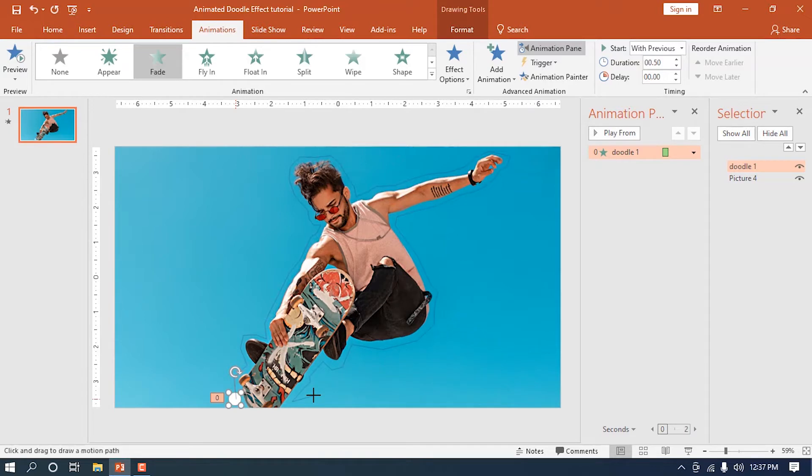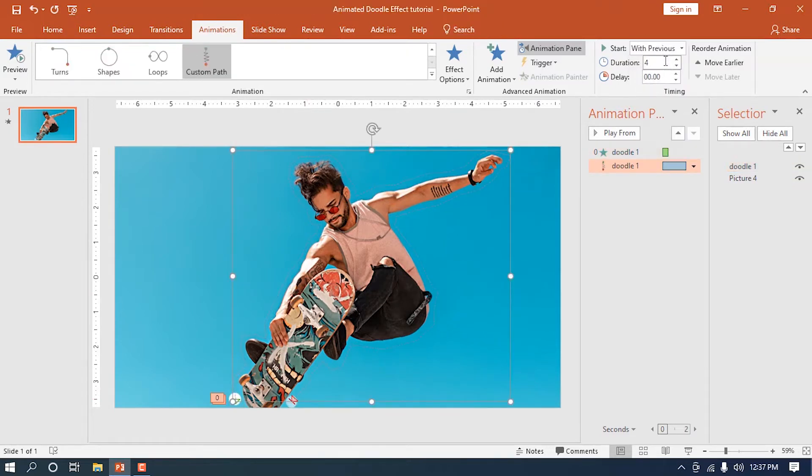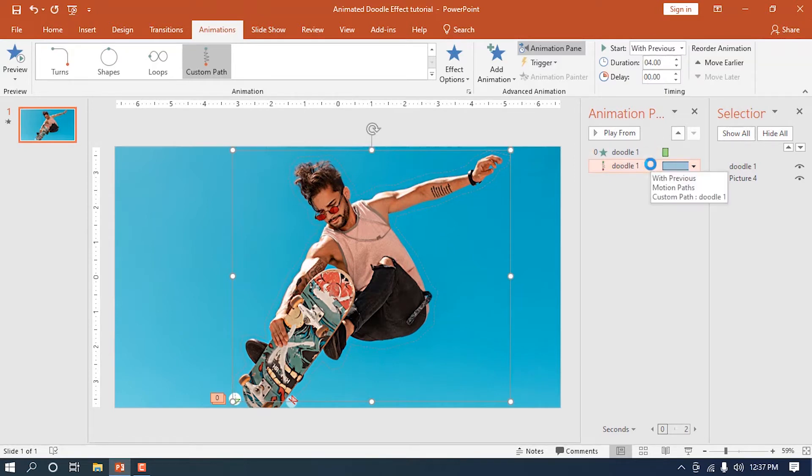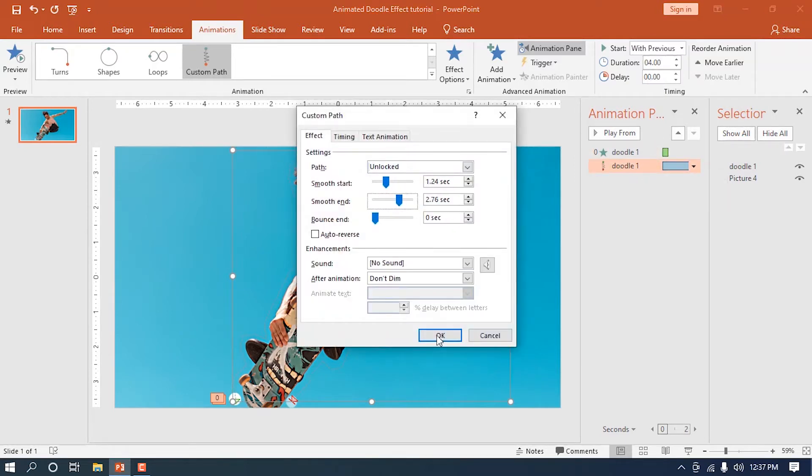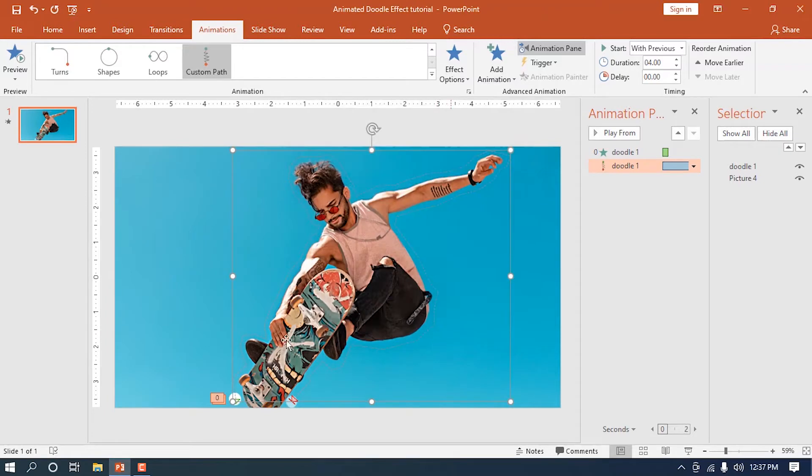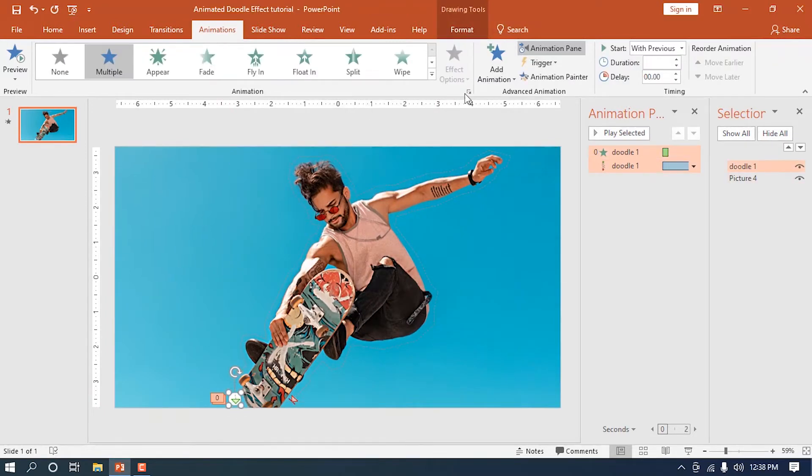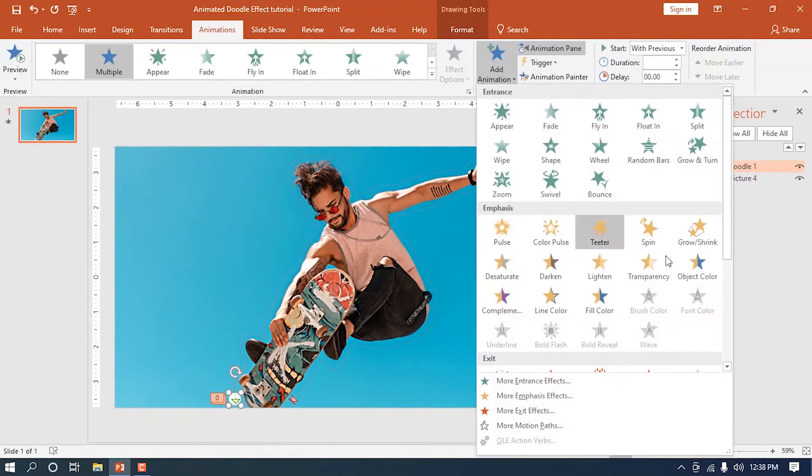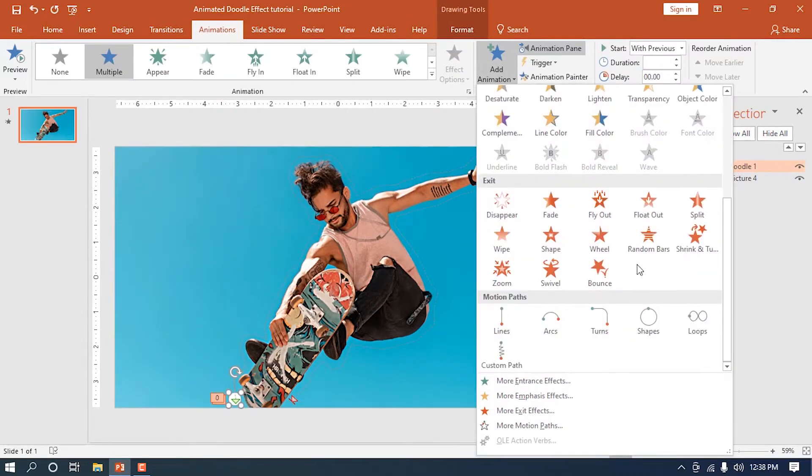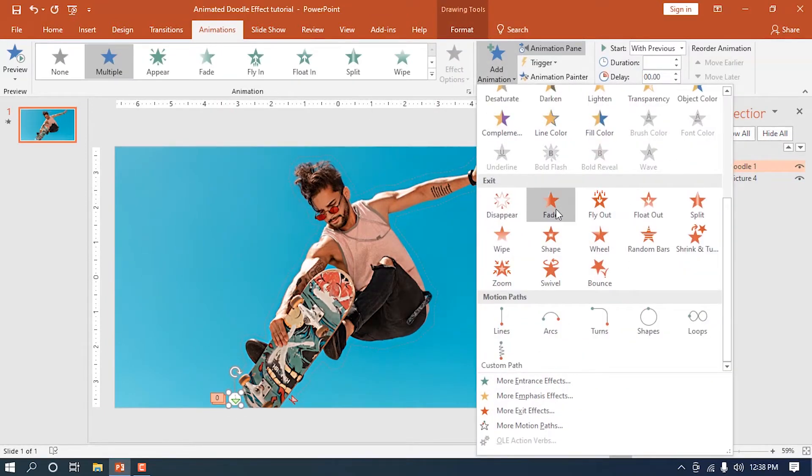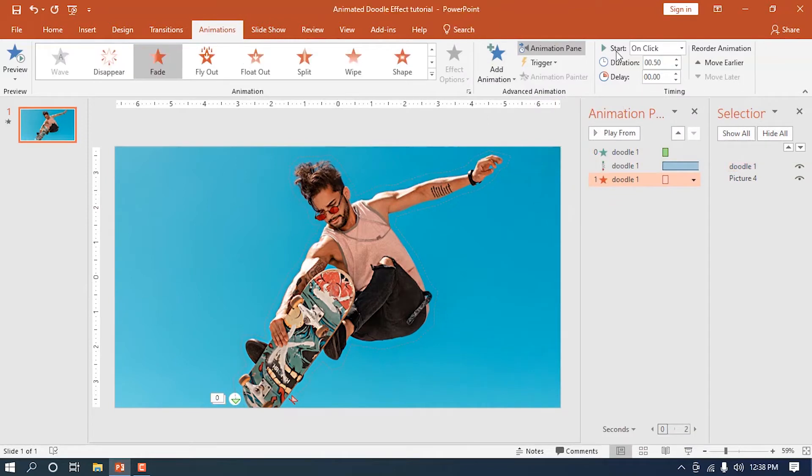When you're done, press the escape key to end the track. Change its duration to 4 seconds and slightly increase the smooth end like this. We will then add an ending animation. Choose fade and let it play at the end of the path animation.